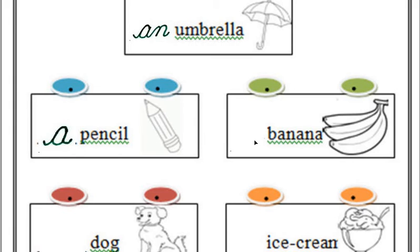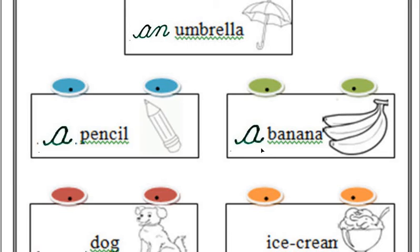Next one hai, a banana aur an banana. Yes, a banana. A banana because ka first letter B is consonant. That's why we have written a banana.